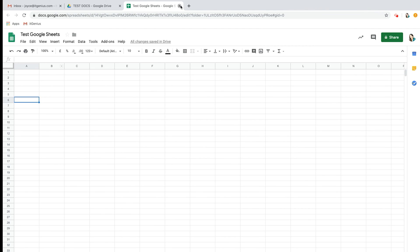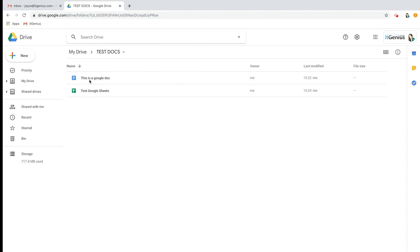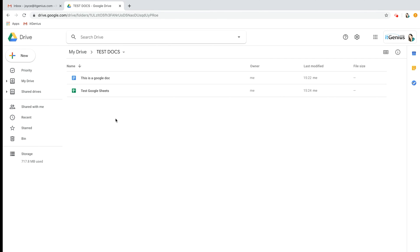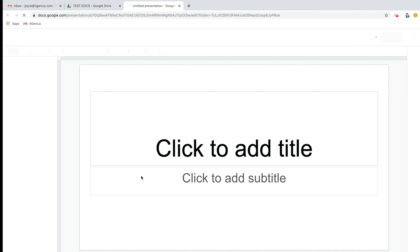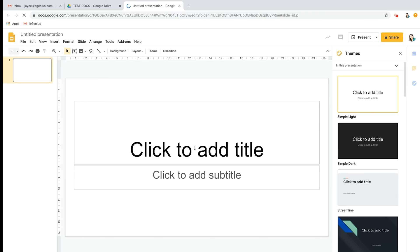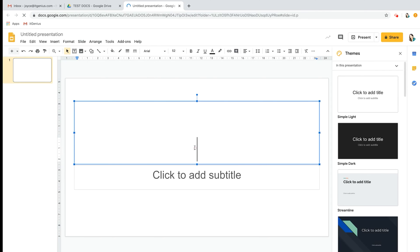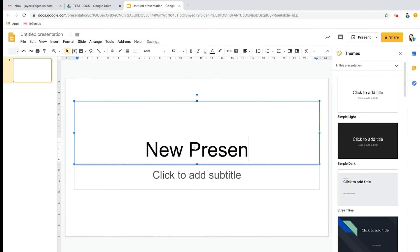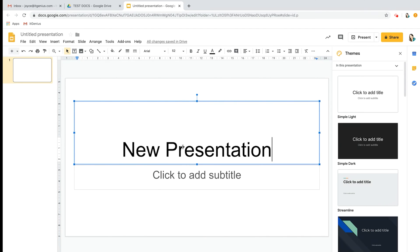You'll see that the Google Sheets has appeared in our test document. Let's right click again and this time let's create a Google Slides. This is like Microsoft PowerPoint.